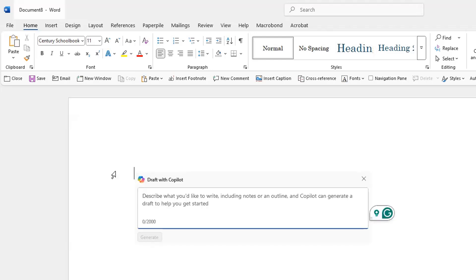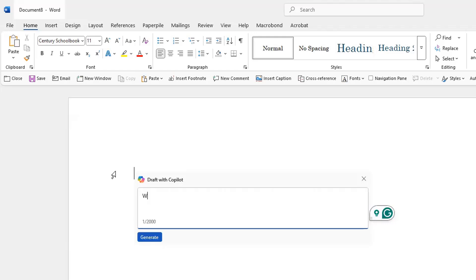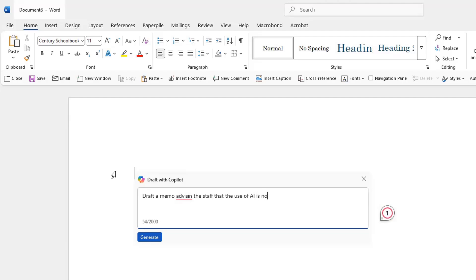Basically, I'm generating a memo. I'm drafting a memo advising the staff that the use of AI is not permitted for any office communication. Essentially, I'm drafting an AI-generated memo to advise others not to use AI.